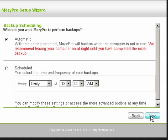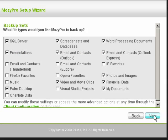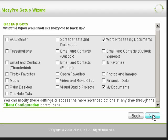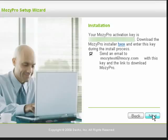Select Automatic and click Next. The Backup Sets window opens, allowing you to select the file types that you would like Mosey Pro to back up. Once you have made your selection, click Next.